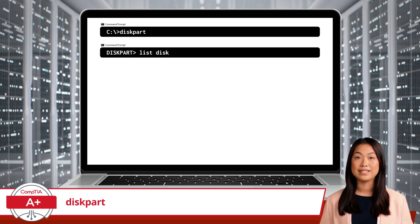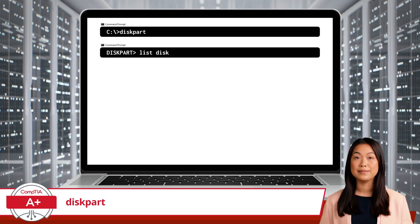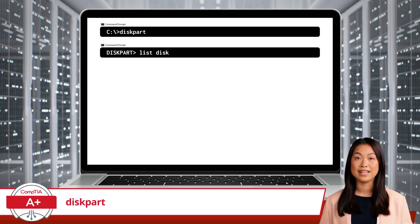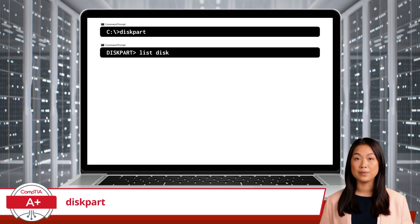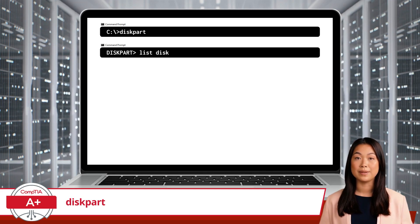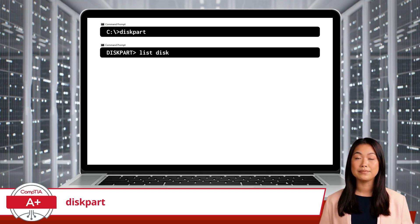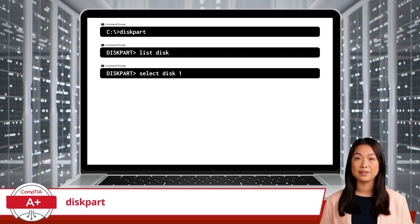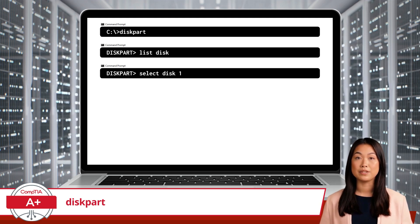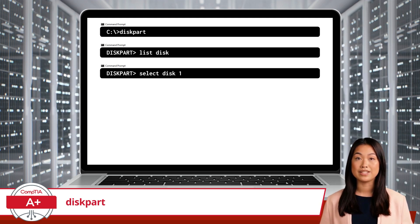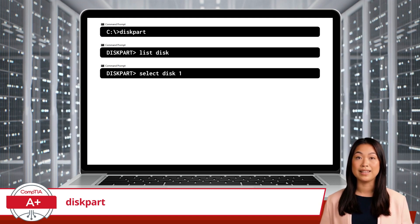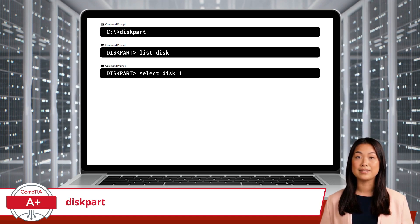Step 2: Once Diskpart is running, you will want to list all the disks to identify the one you want to work with. This is accomplished by typing: list disk. Step 3: Select the disk where you want to create the new partition. Suppose it's disk 1 — then you would type: select disk 1.